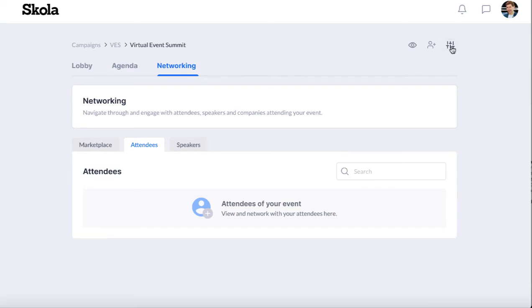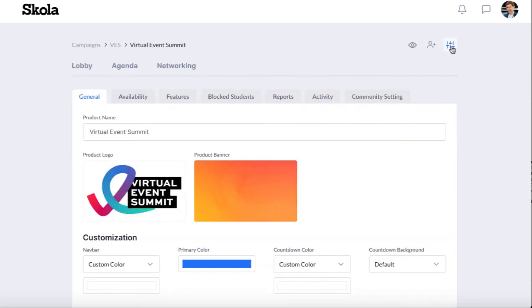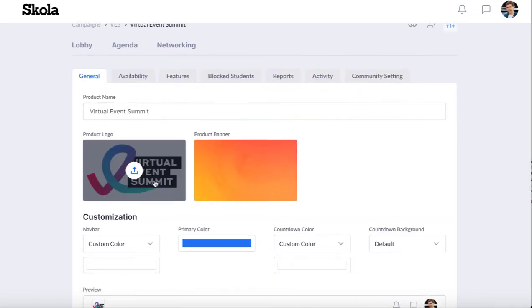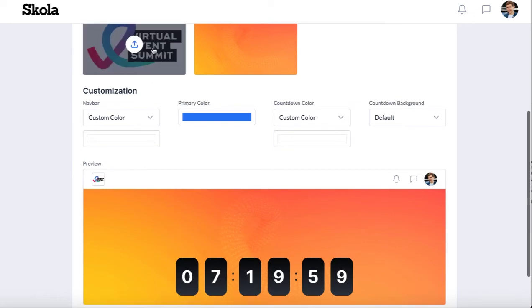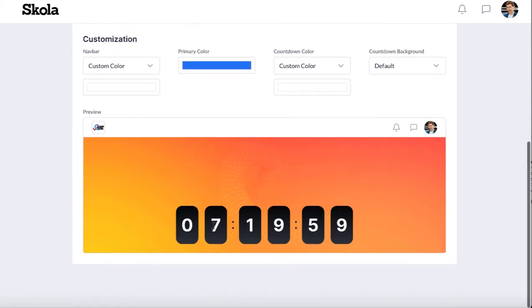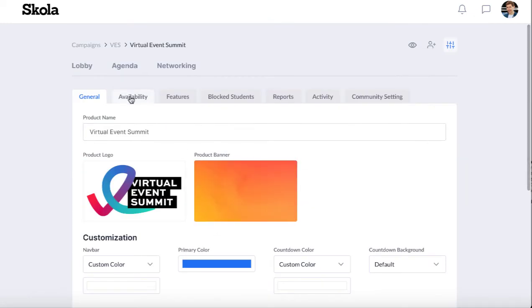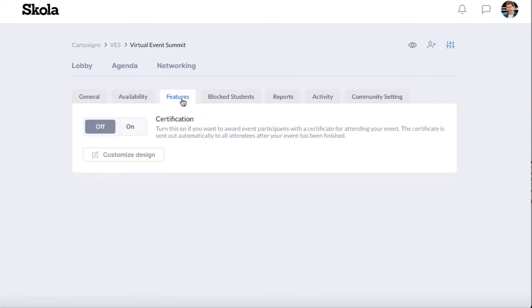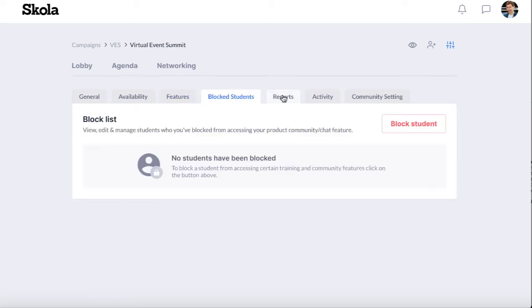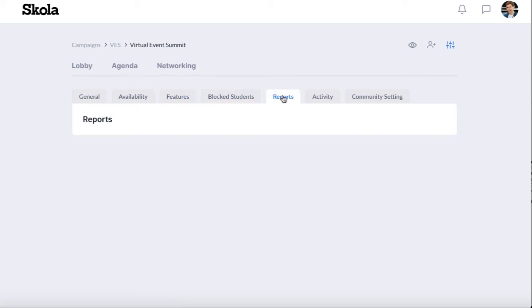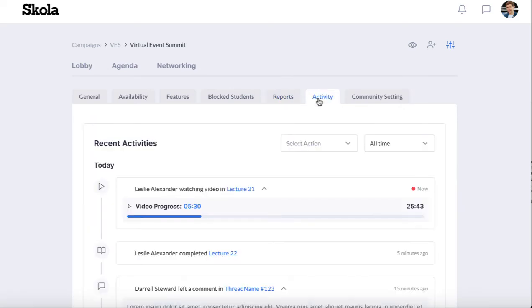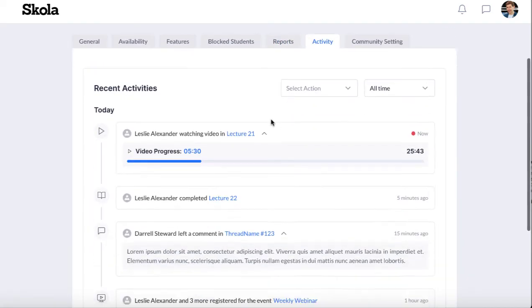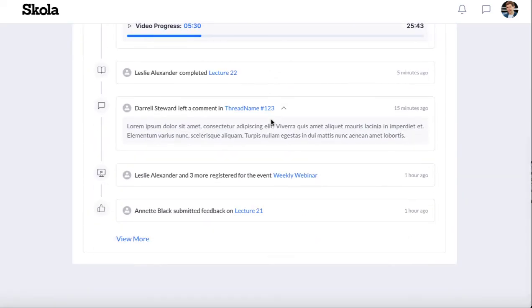Then we can go—clicking this button—go into some more detail here and customize it with a countdown, make sure when they can access this. We can turn on like a certificate so if they walk through the whole training they get a certificate at the end. We can block people who are just negatively commenting.